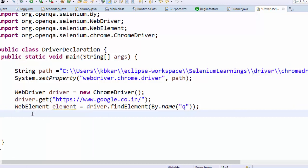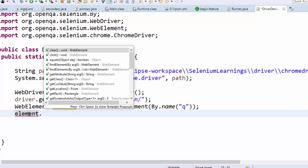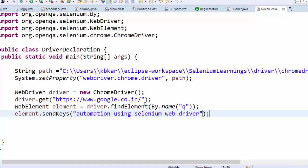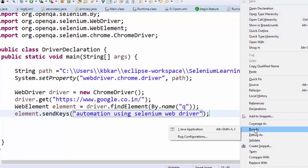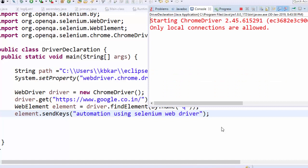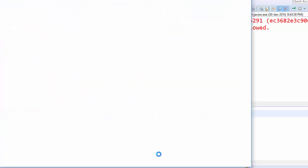I'm going to use: element = driver.findElement(By.name("q")). Now let's pass some data using sendKeys. I'll pass the text 'automation using selenium web driver'. I'm not closing the browser because I want to show the results. When executed, it will launch a ChromeDriver instance, go to the Google page, then enter this data.